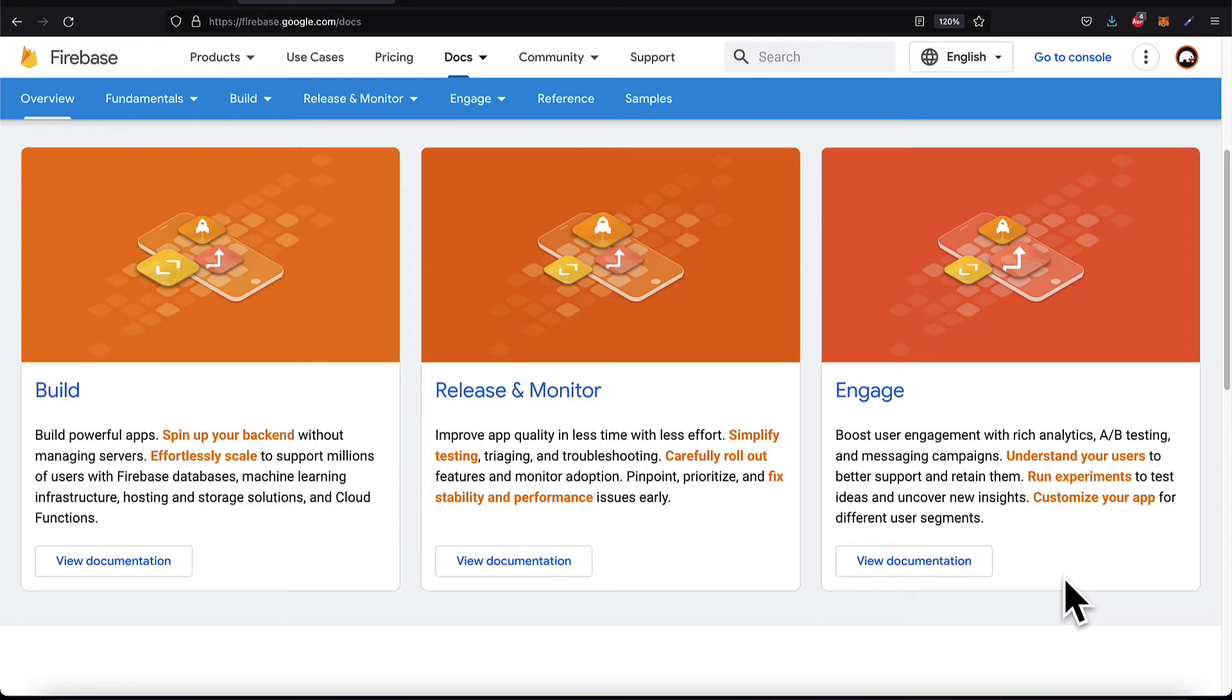So there's a lot you can do with Firebase. It's quite an exciting and powerful tool and very popular, especially since it is backed by Google. So that is Firebase. Coming up, we're going to discuss what is the Firebase command line interface.